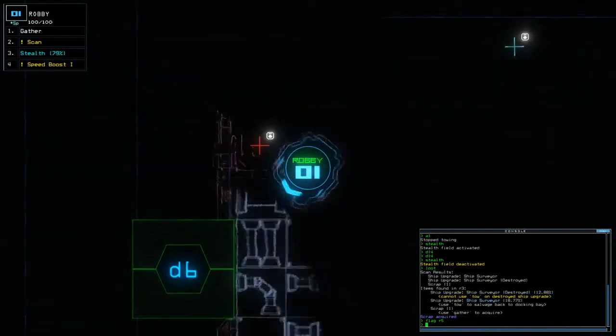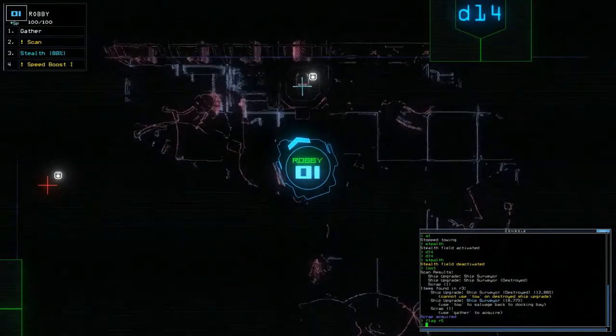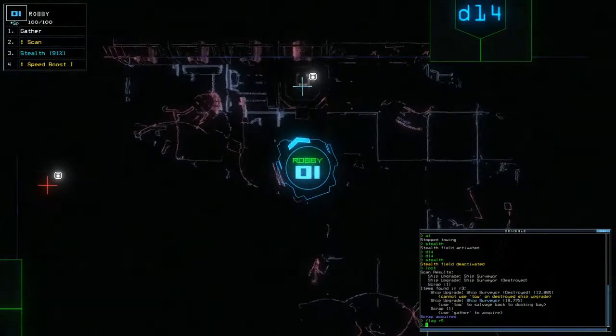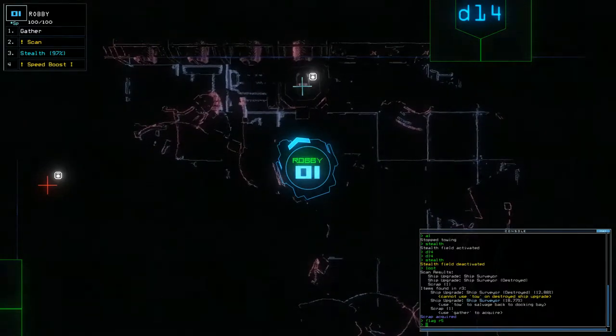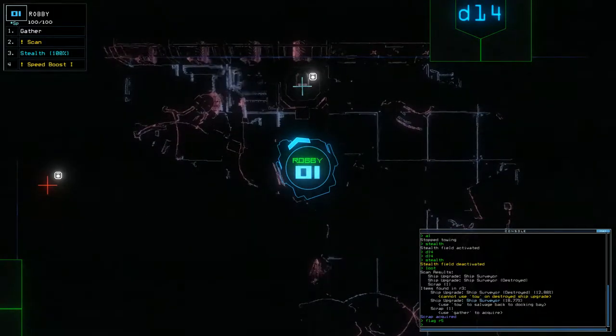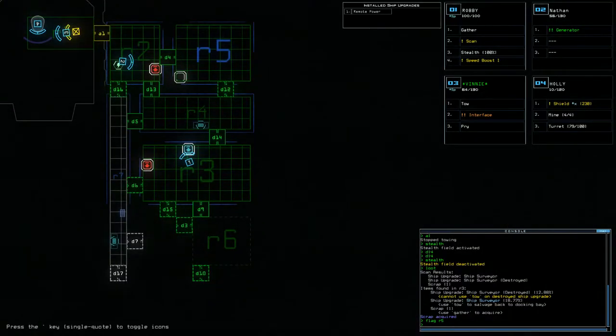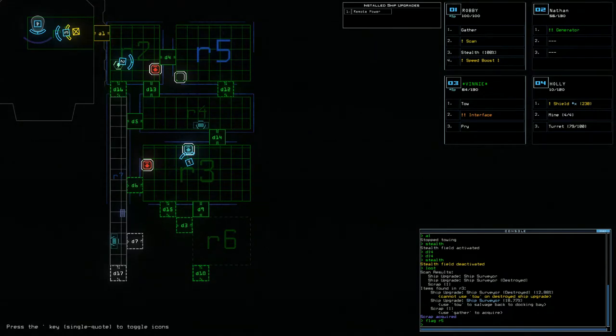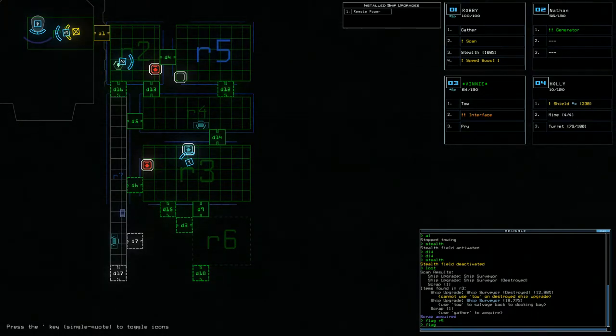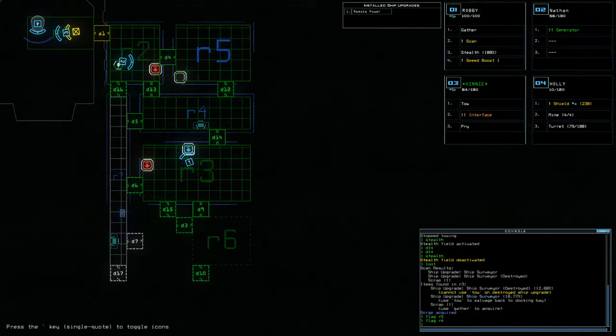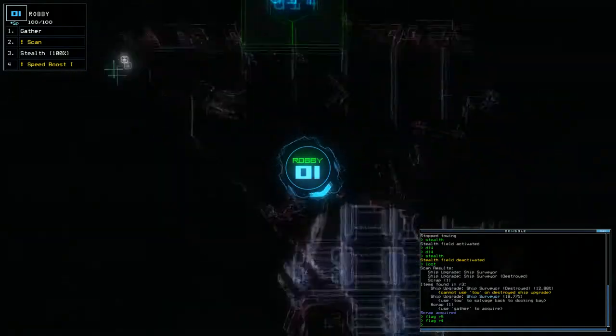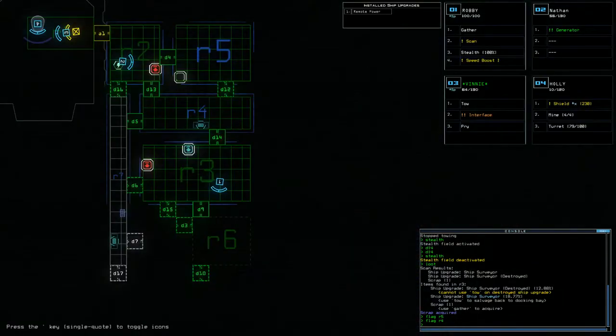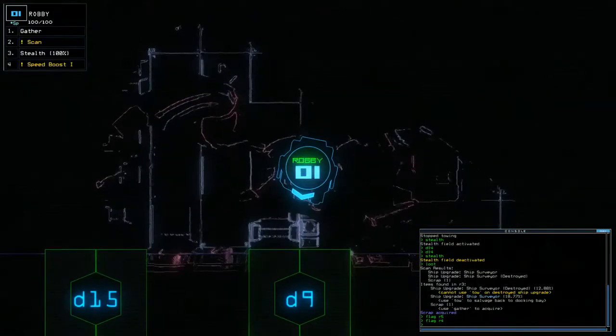What's in here? There is a permanently installed ship surveyor. And a destroyed ship surveyor. Useful. Flag room 4, since I know there's something in there now. This is all going okay, except for the fact I haven't found another airlock.